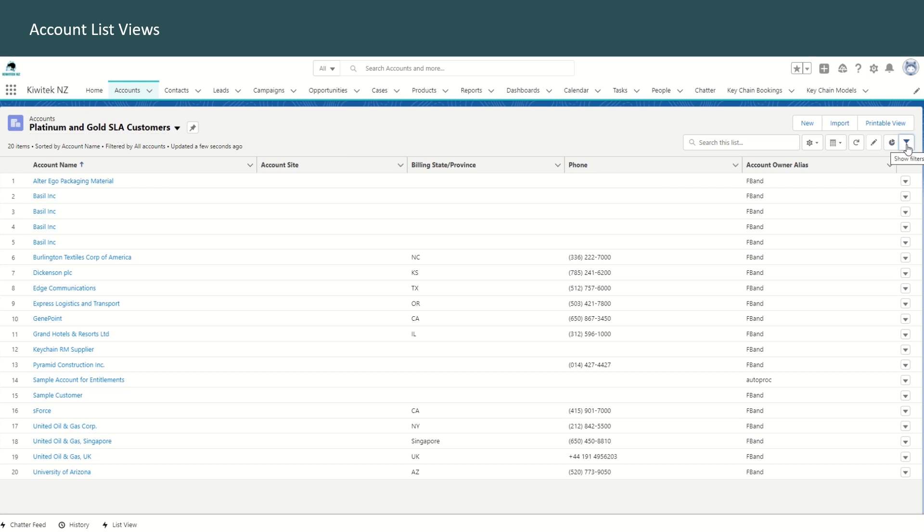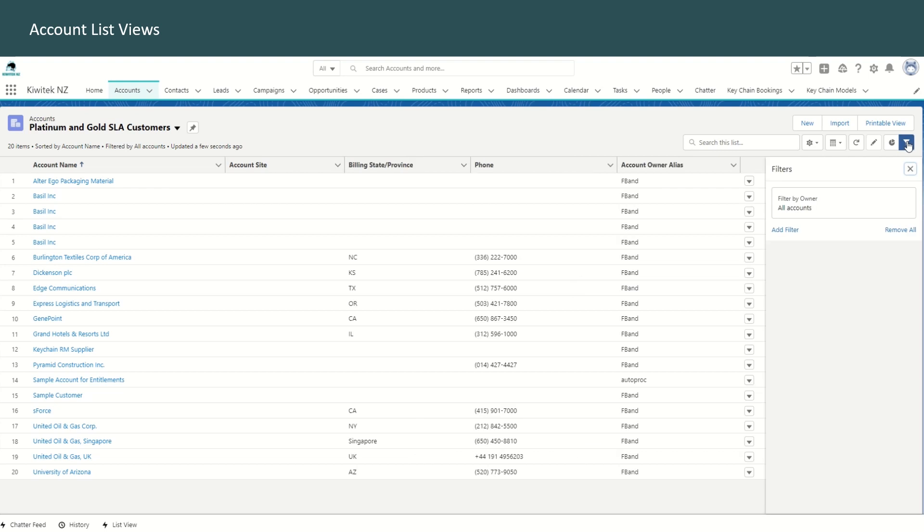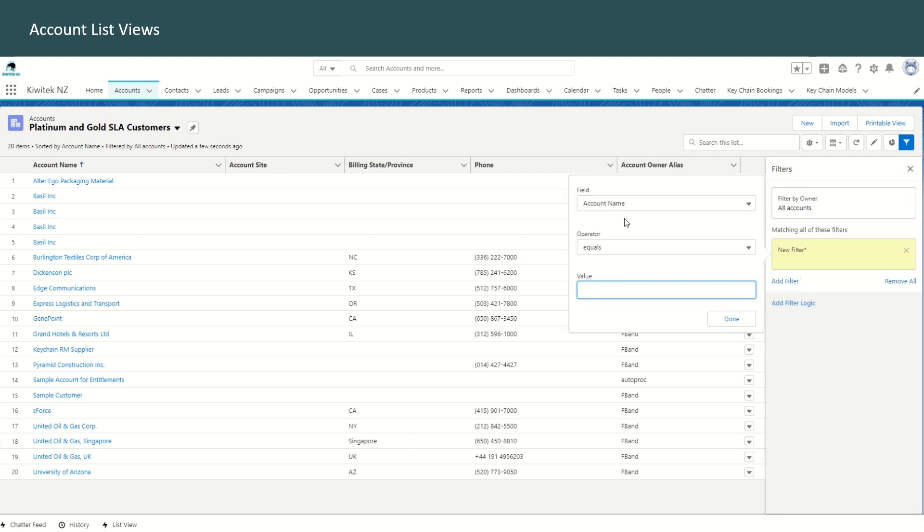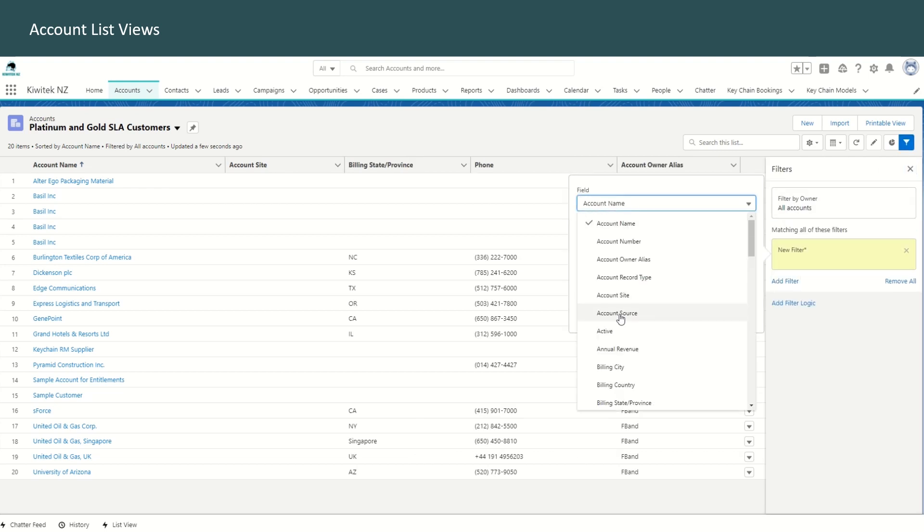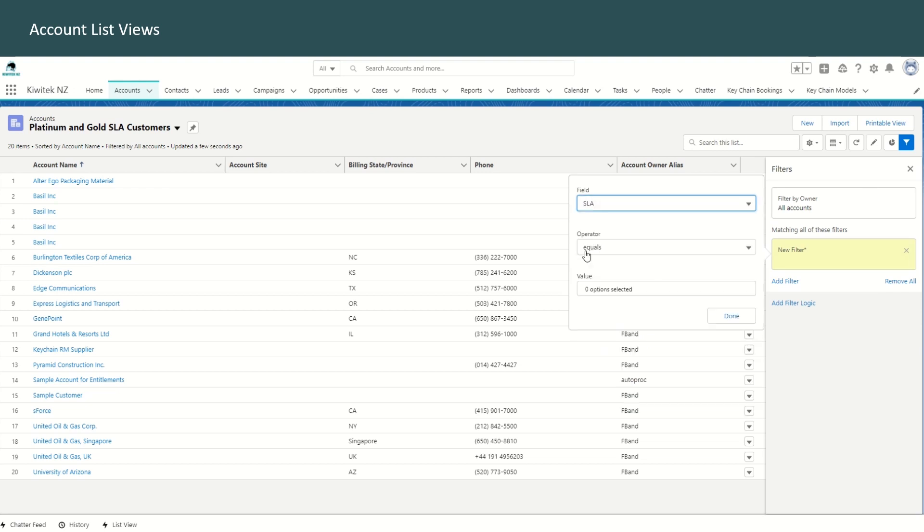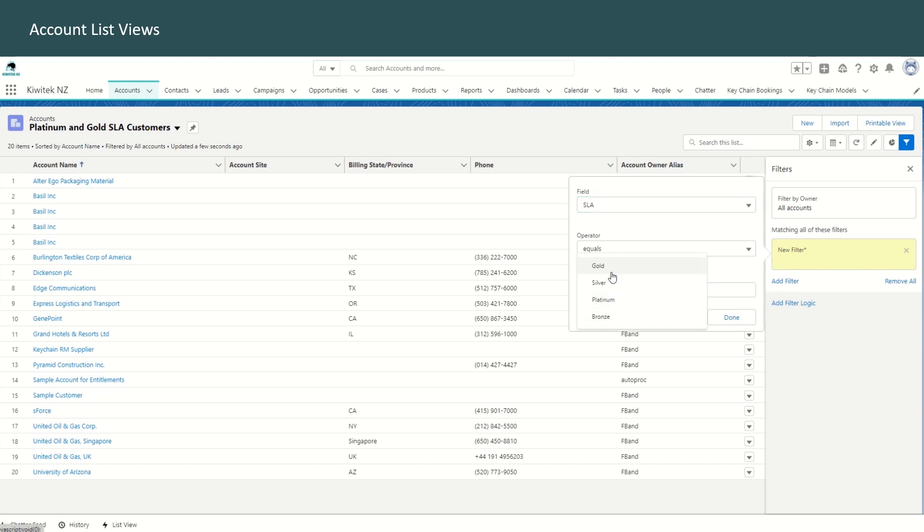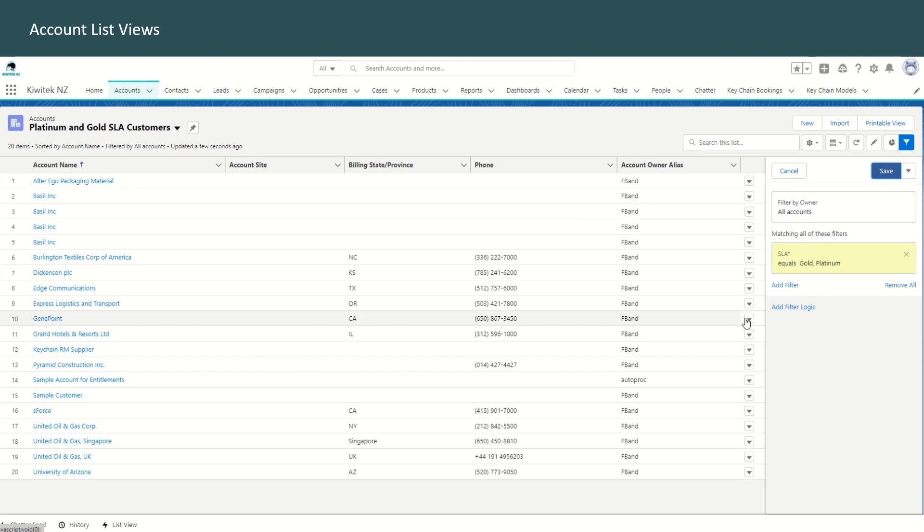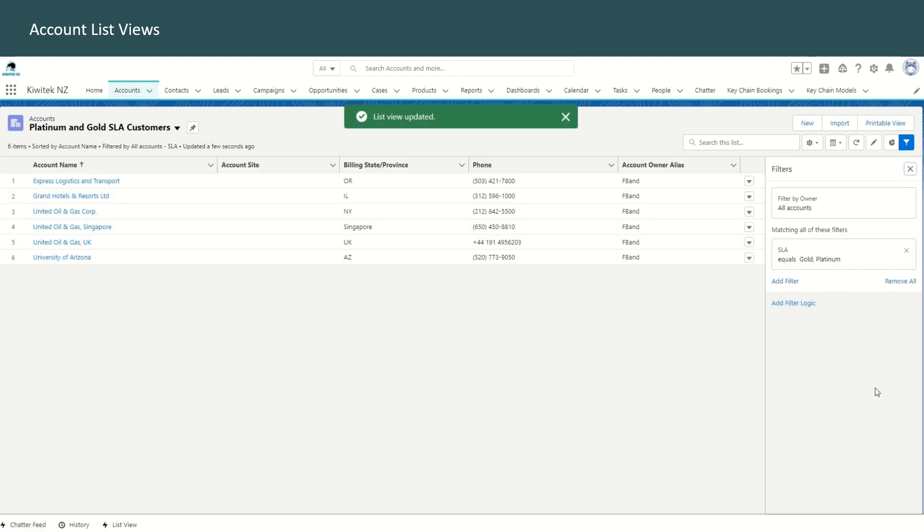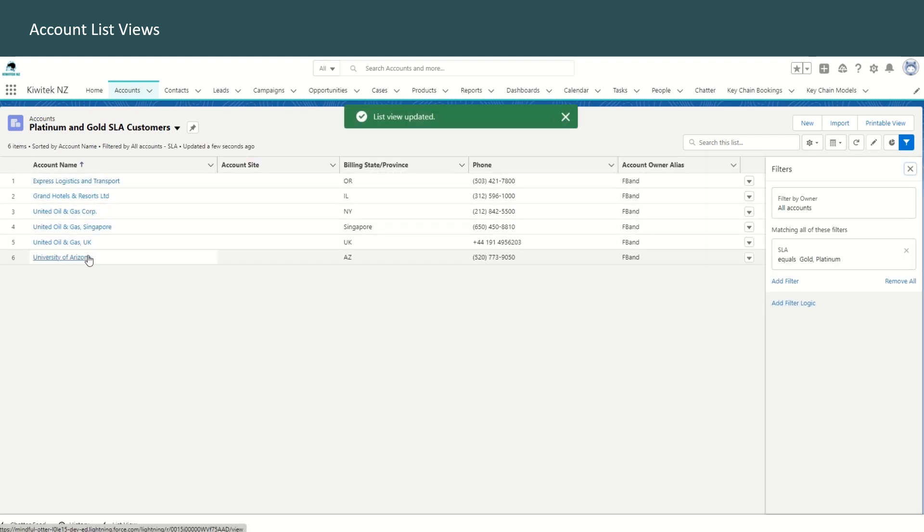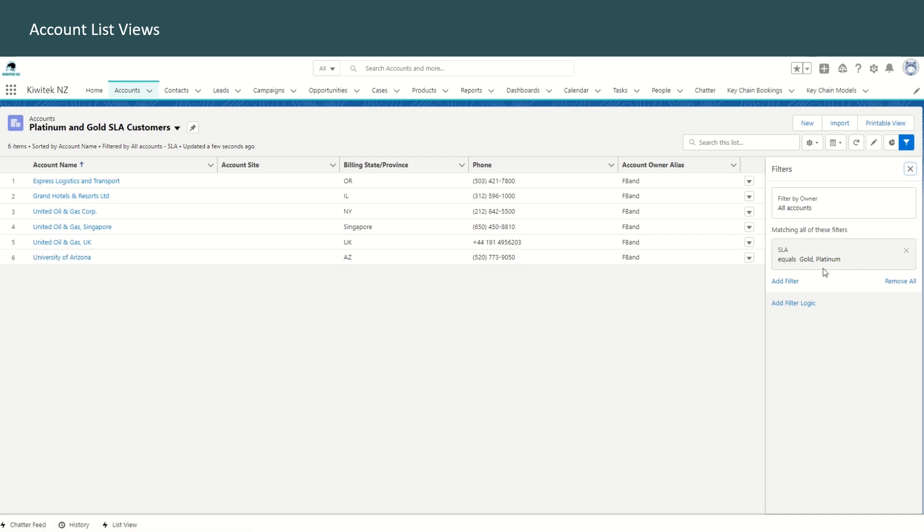So the way to define this list view would be to go to the filters, add a filter, select SLA field. Now the SLA is a pick list. So from the SLA field, you can then select gold and platinum customers and click done. So SLA equals gold and platinum is added to filter. Save that. And you can see the accounts which have an SLA which equals either gold or platinum.